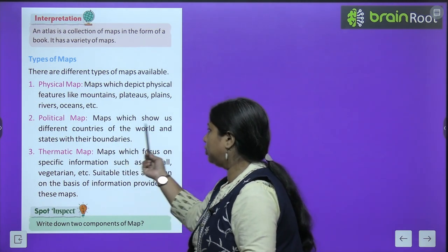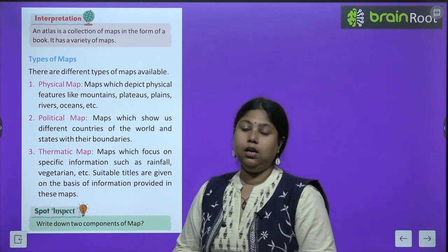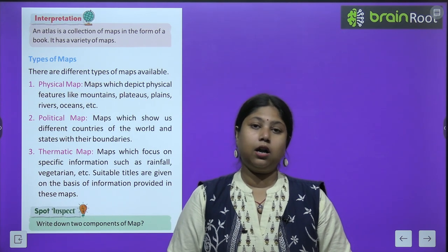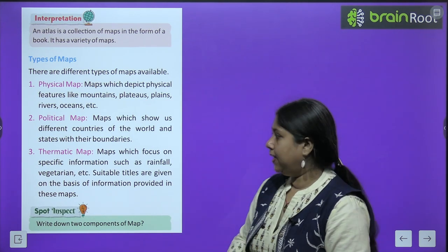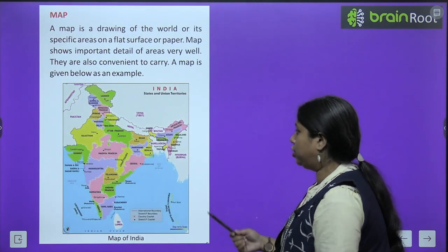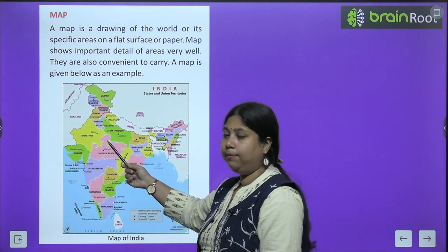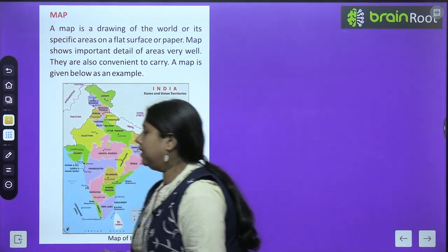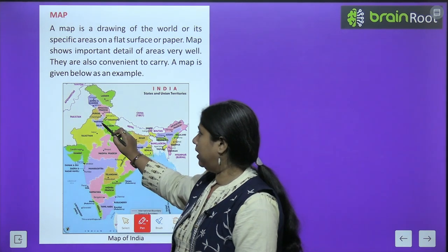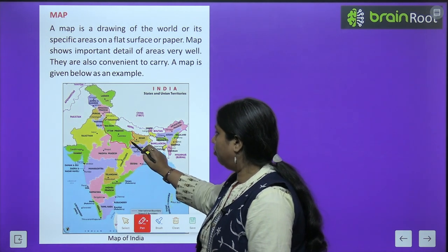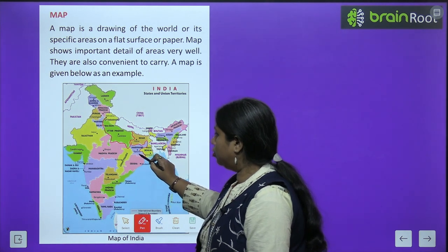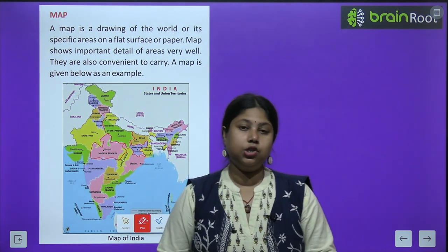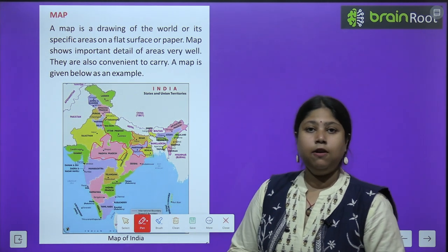Next come political maps — maps which show different countries of the world and states with their boundaries. Aisa map jisme alag-alag rajya, alag-alag desh, apni-apni borders ya boundaries ke saath show ho raha ho, use hum political map bolte hain. Jaise India ke political map mein alag-alag rajya dikhaye gaye hain with their borders, jisse pata chalta hai ki kaun sa rajya kitna bada ya chhota hai.